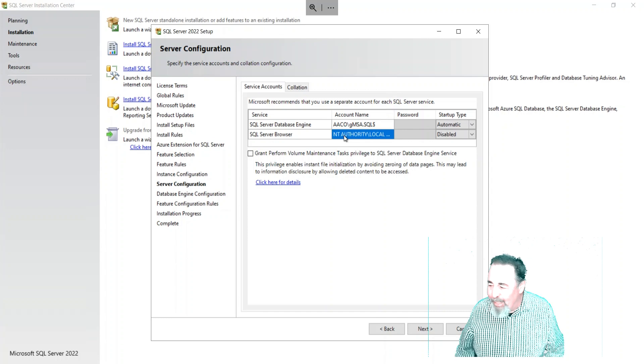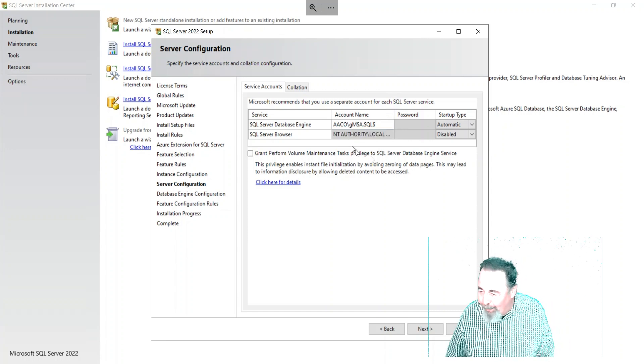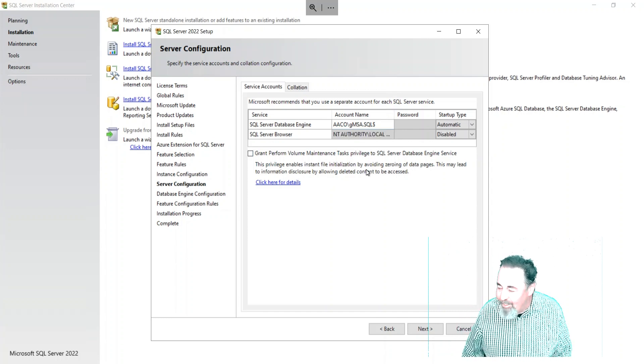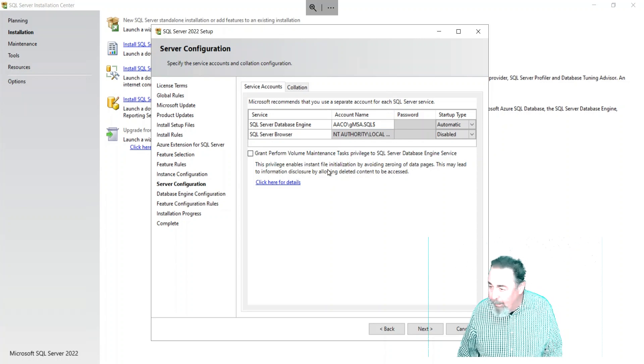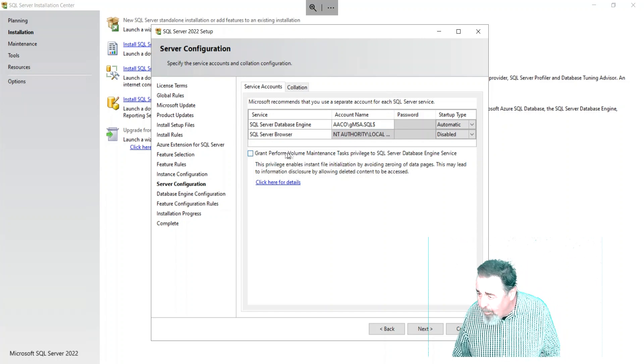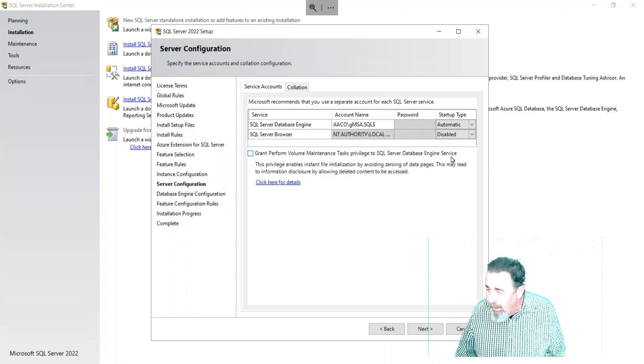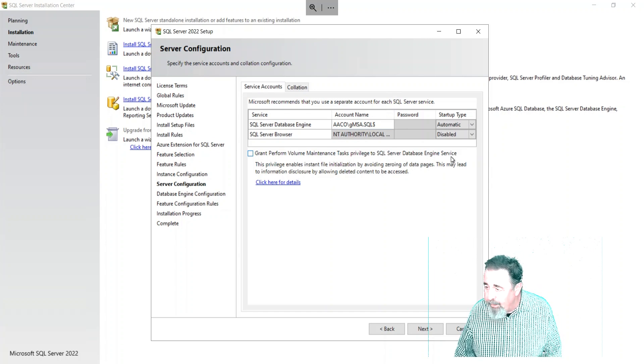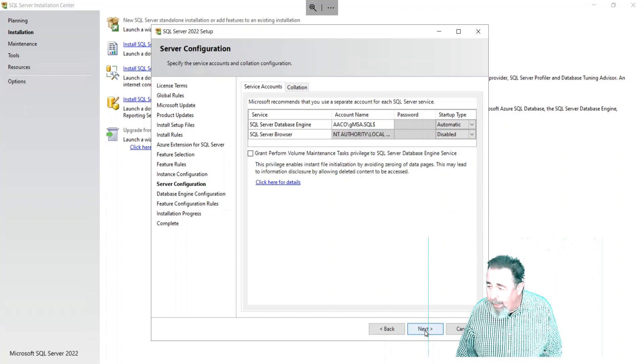I'm doing this at like probably five in the morning on a Saturday or something, just drinking my coffee and trying to get through here. Grant perform volume maintenance tasks - I don't know, we're just going to skip right along there. Let's go with what we got.